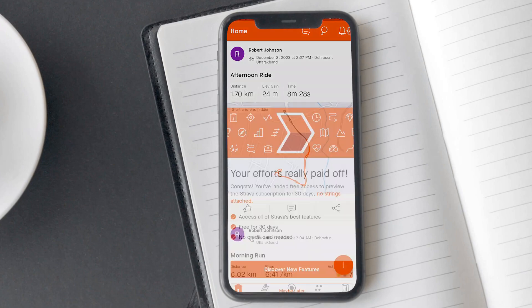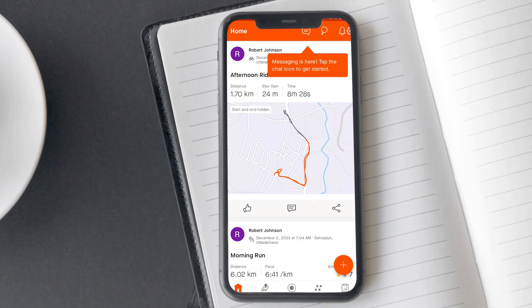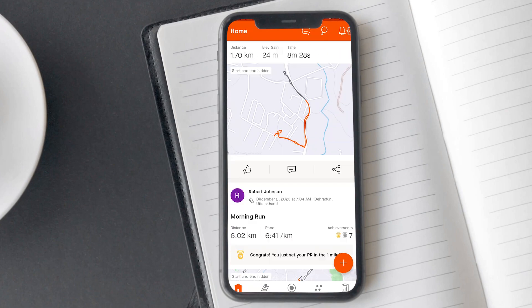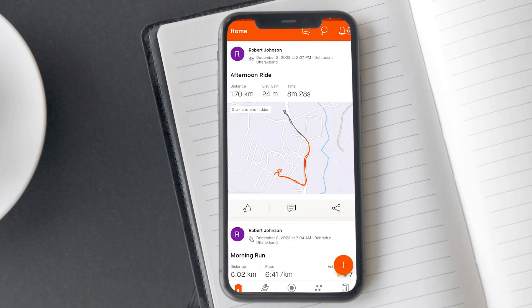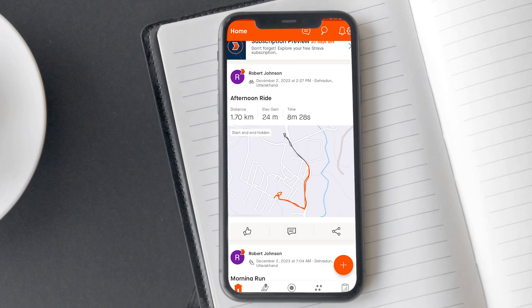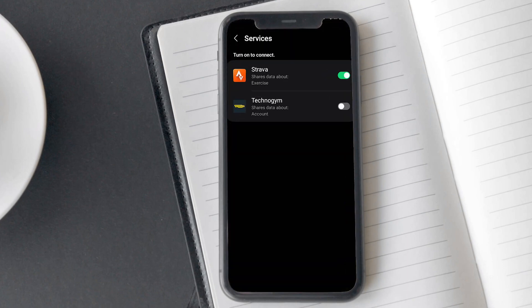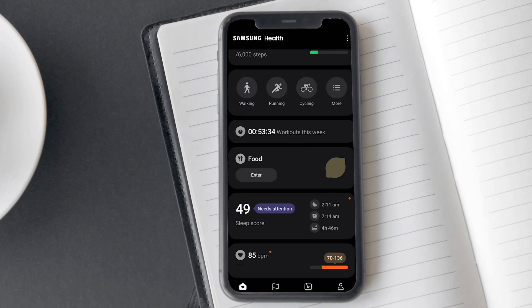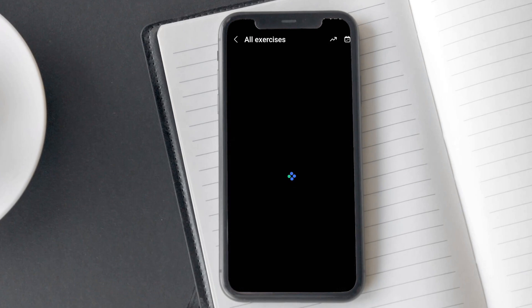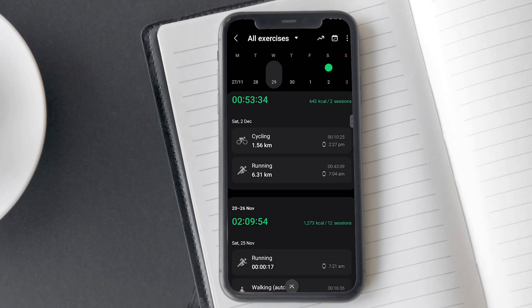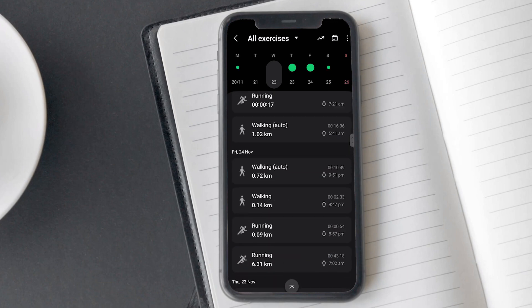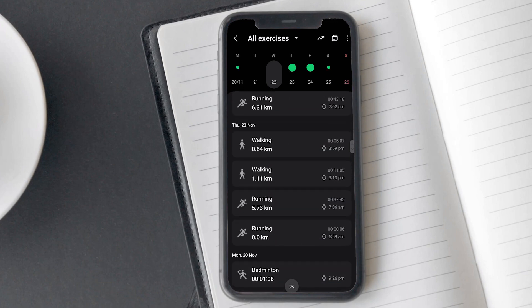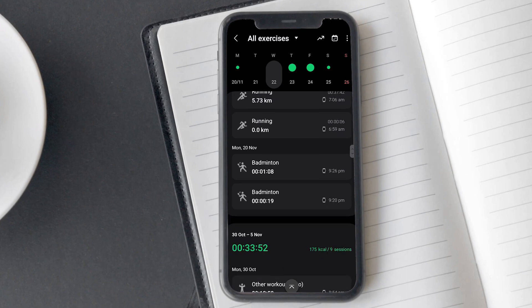I recorded another running activity after connecting these two apps to see if it was syncing data or not. And this time, I got all the details on the Strava app. After connecting the Strava app to Samsung Health, it synced all the activities done afterwards. But the activities done before linking didn't sync.